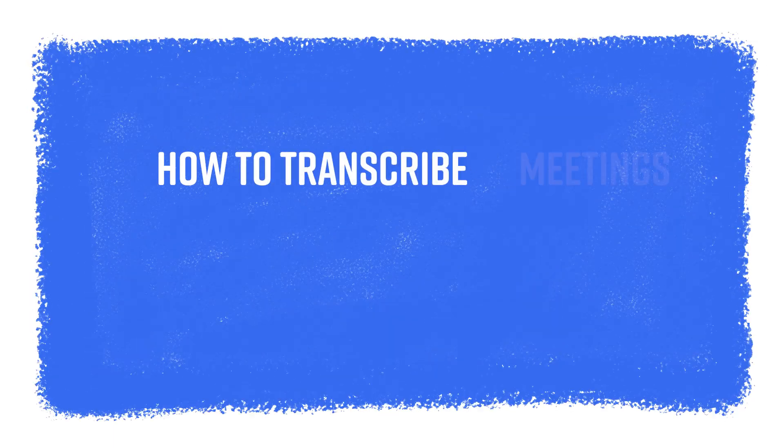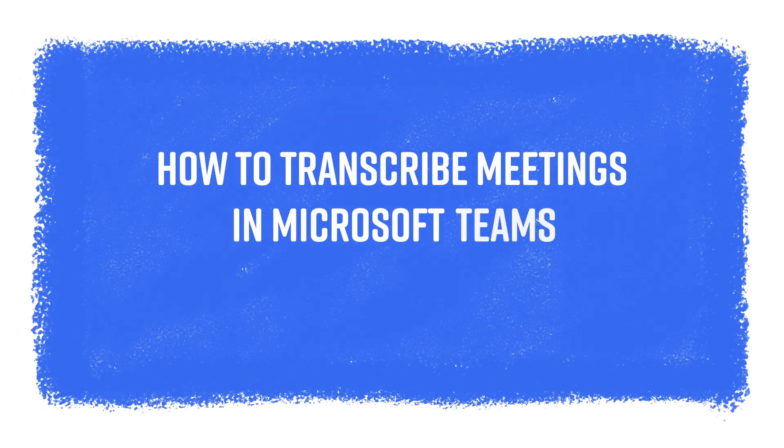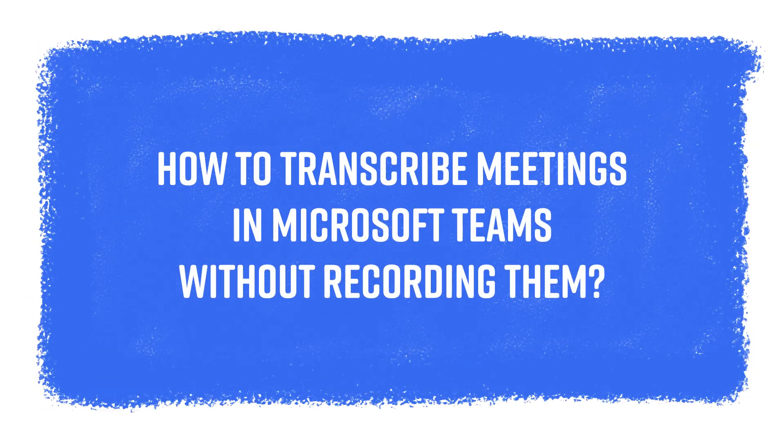Hey everyone, it's Andy, and today I'm going to show you how to transcribe meetings in Microsoft Teams without recording them.